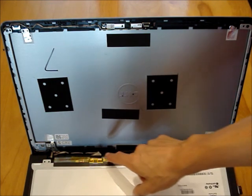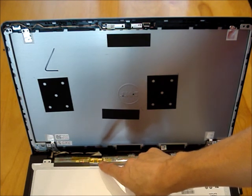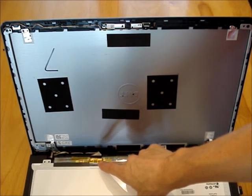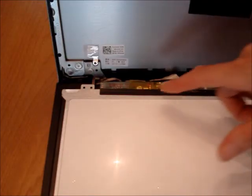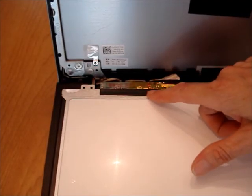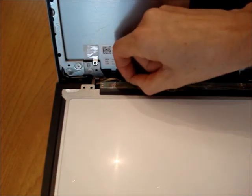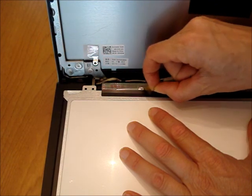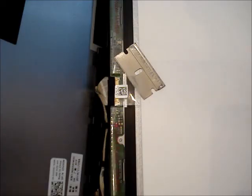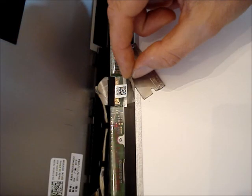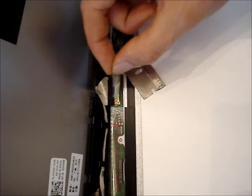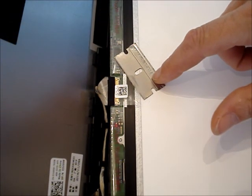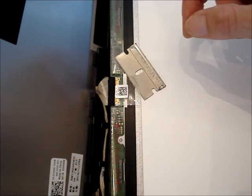You will notice there is a ribbon cable that connects the LCD panel located right here. There is a piece of tape over top of the connector. Remove it. Remove the tape that is connected to the ribbon cable. I used a straight razor blade to scrape it up to get it started.